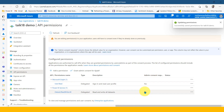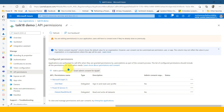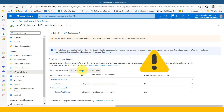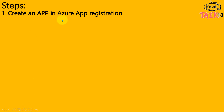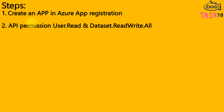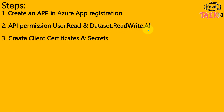Some things require admin consent — if so, it will show 'Yes' and you will see a 'Grant admin consent' message box. If you are an admin, you can click on this. If not, discuss with your administrator and ask them to grant access — it's a one-time job. So the first step — creating an app in Azure app registration — is done. The second step — API permissions, user.read and dataset read/write all — is done. And the third step — creating the client secret — is also done.